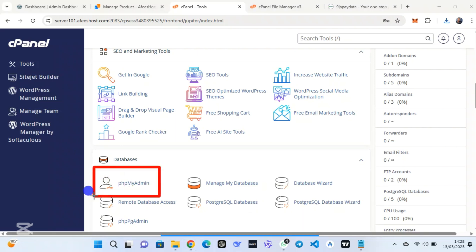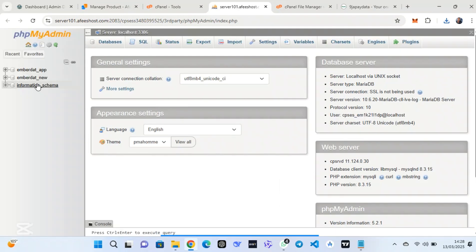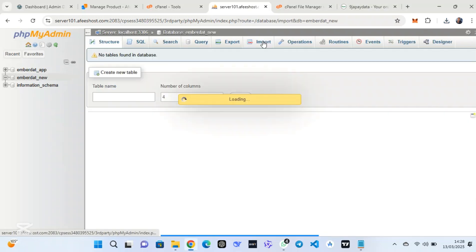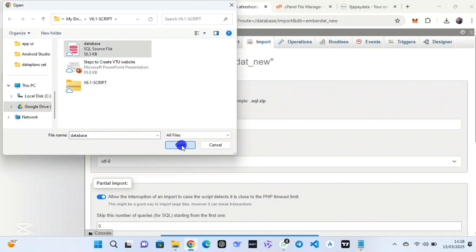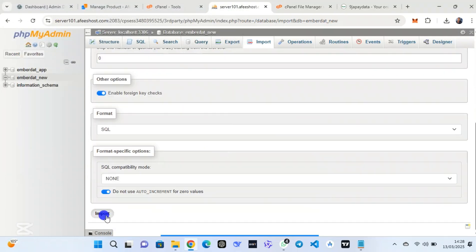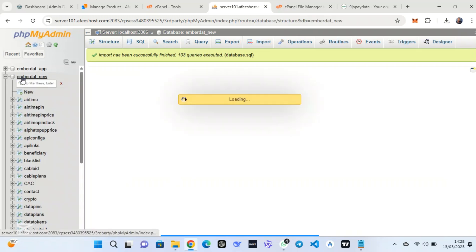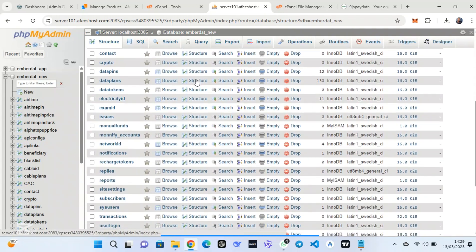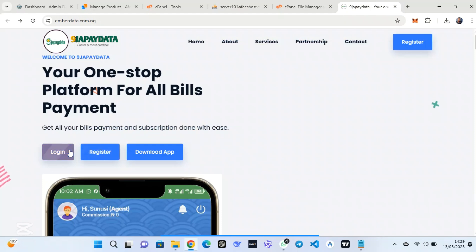Click on phpMyAdmin. When you open it, you will see the database you created earlier — this is the database with the username 'new'. Click on it, then click 'Import', then click 'Choose File'. Select the SQL file — this is the database file with a .sql extension. Click 'Import'. Now the tables have been imported; you can see there are at least 33 tables because this is the updated script.